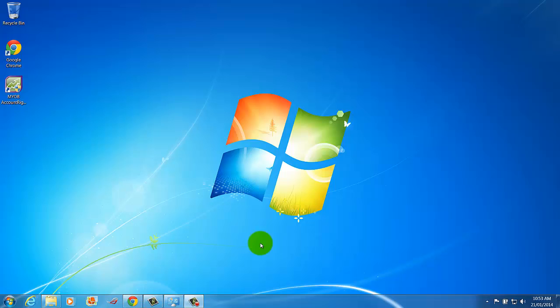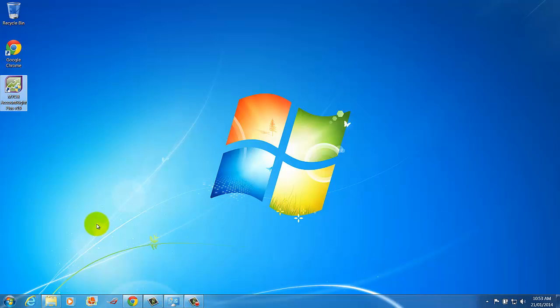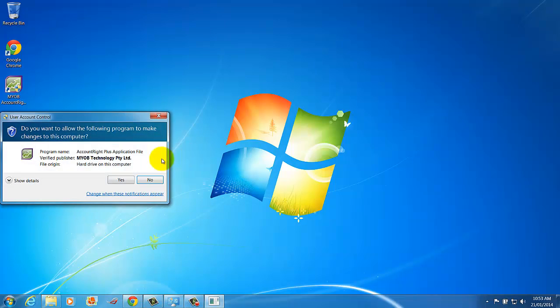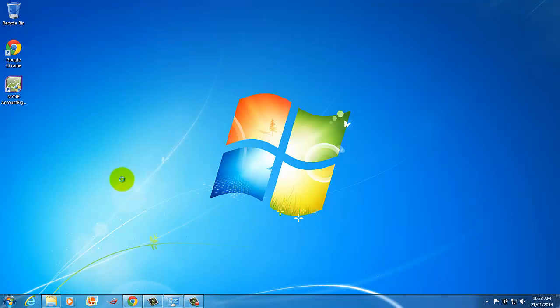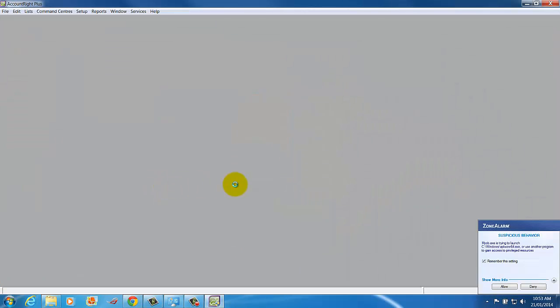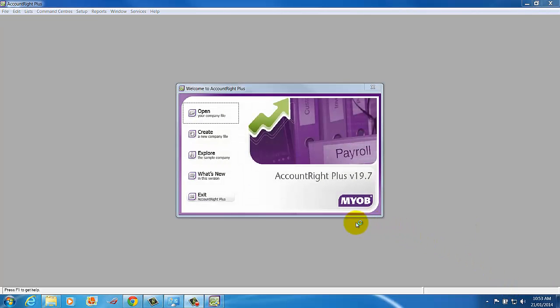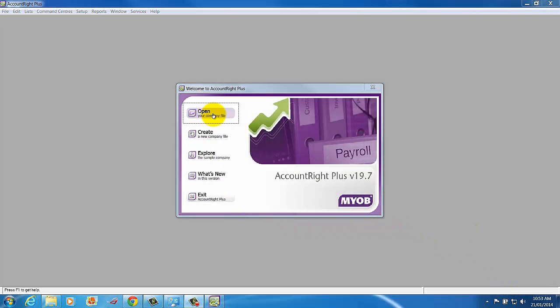Now you should see you have a MYOB icon on your screen ready to launch MYOB and open your data files. Again it may prompt me here and I say yes to allow it. Again I've got some zone alarm or some other program, so allow that. And here I am ready to use MYOB.